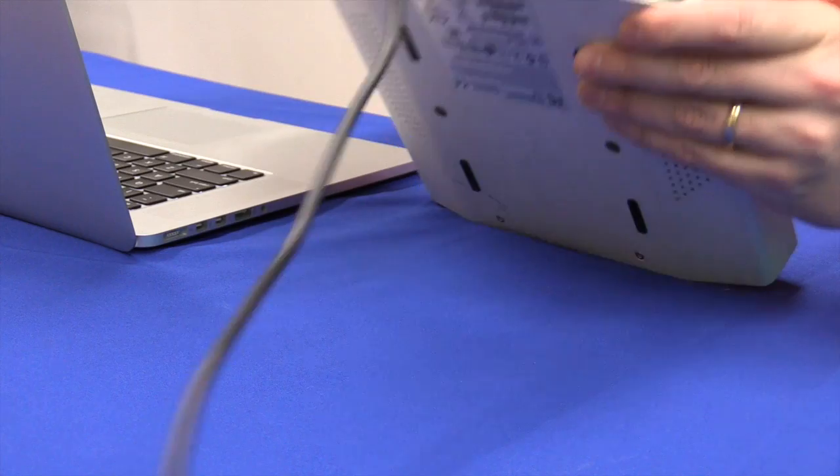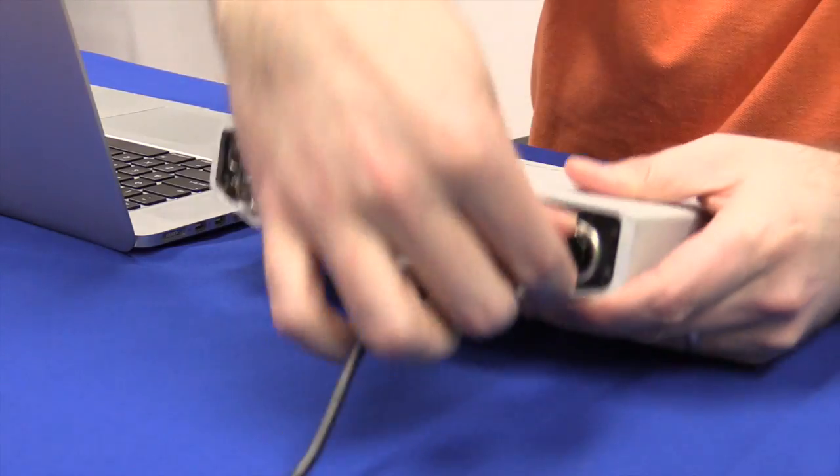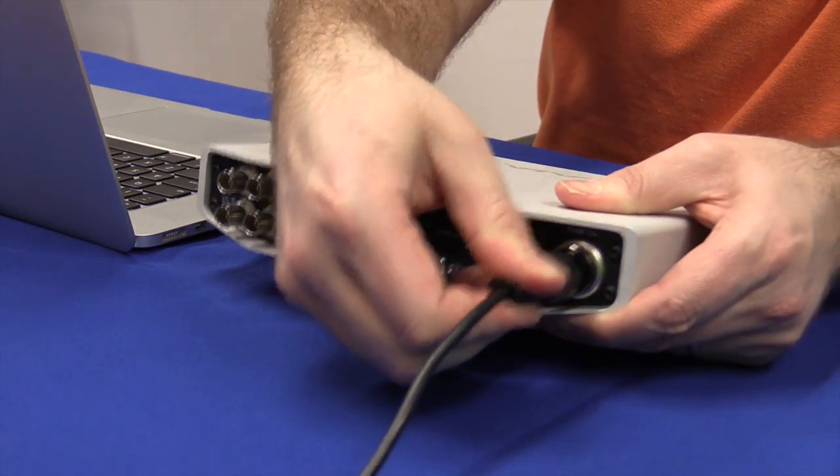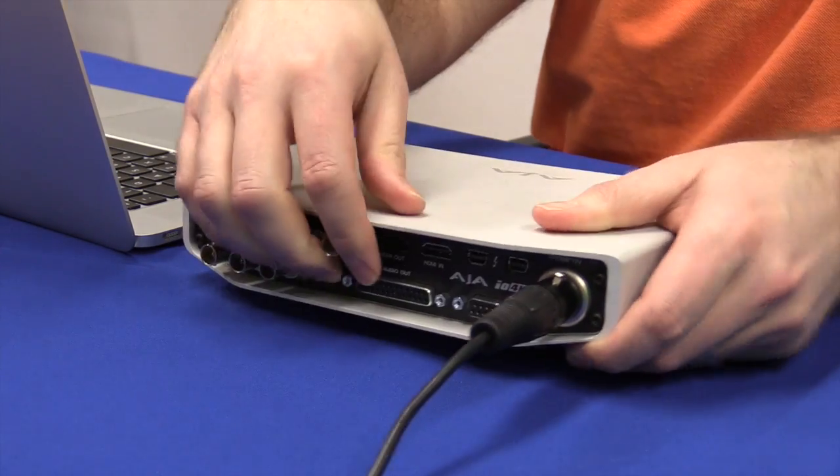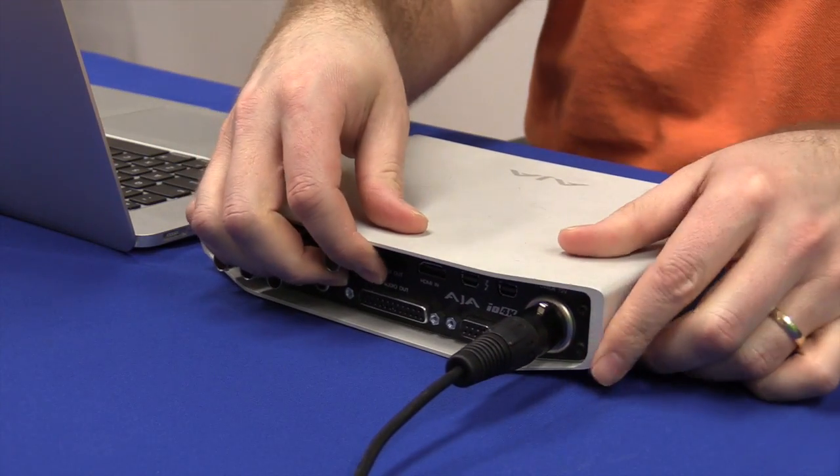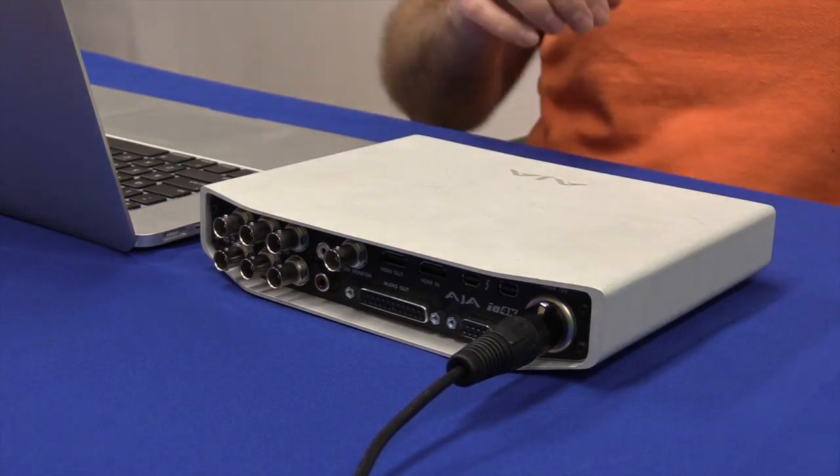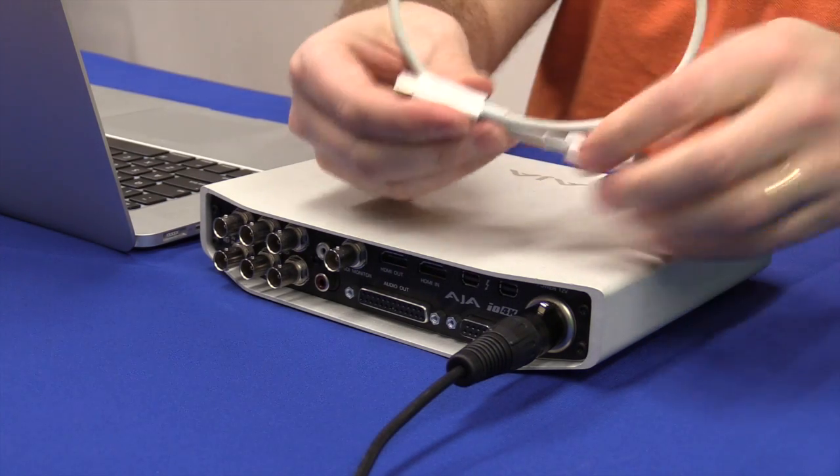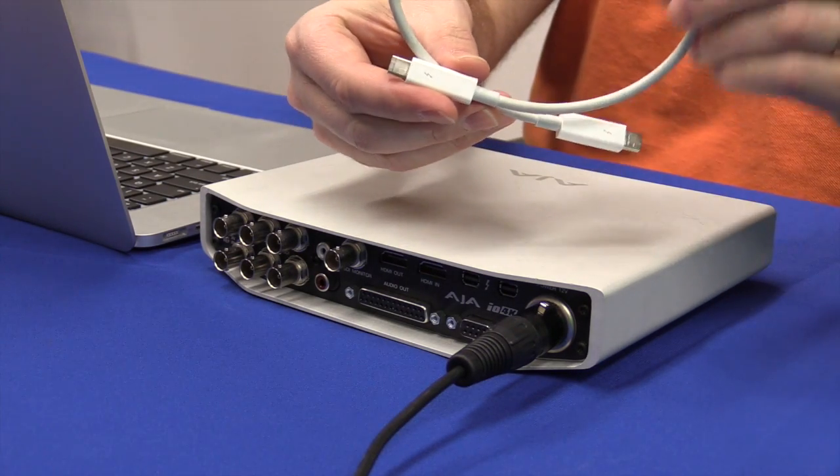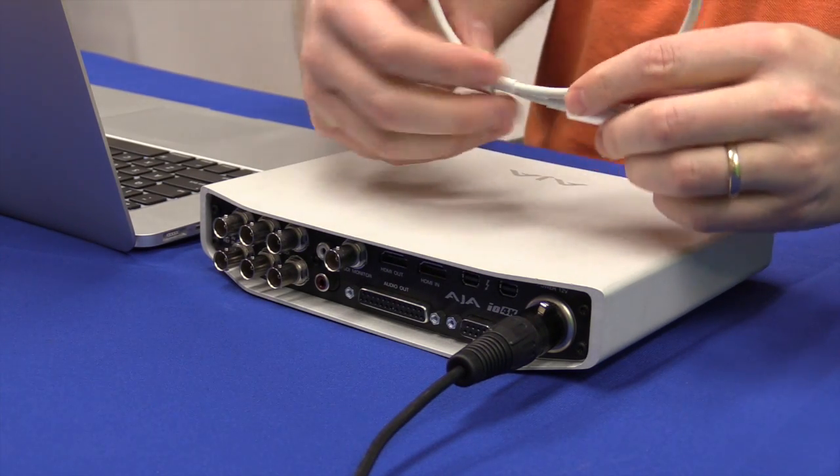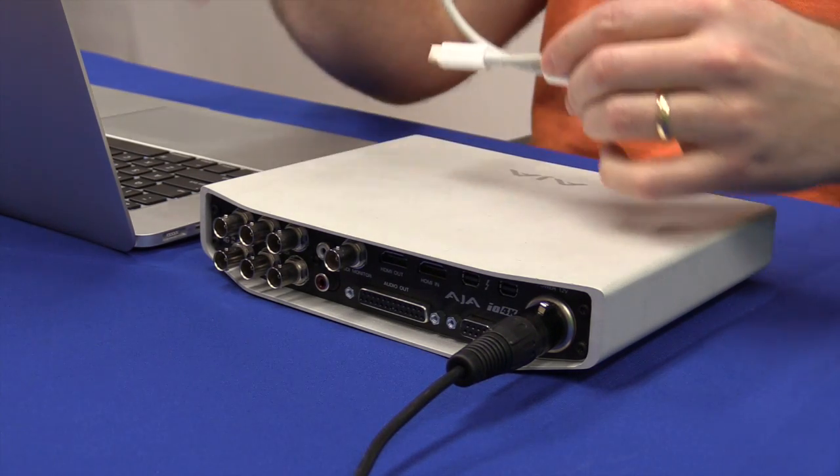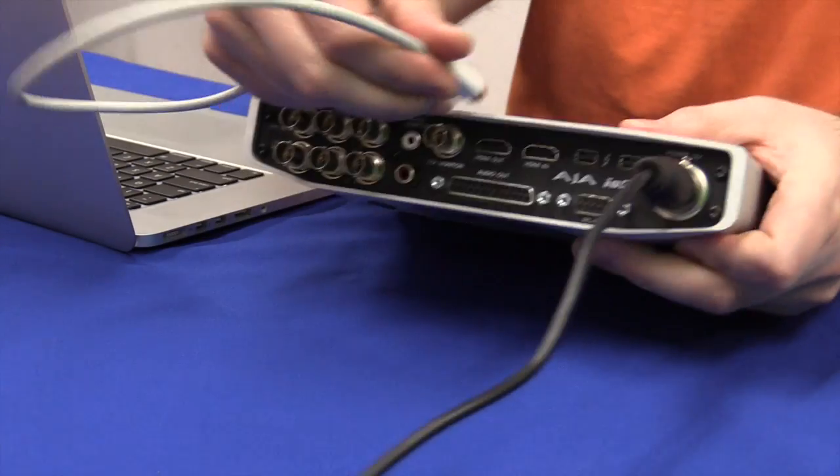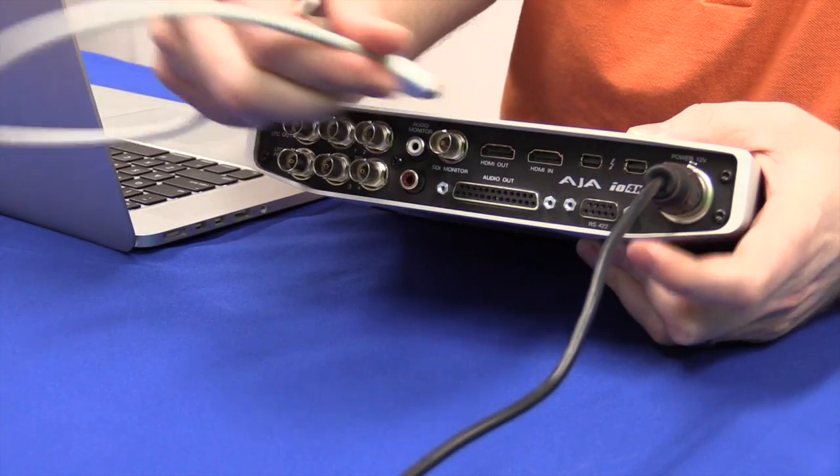This power cord plugs in, you push it in until it clicks, and then you need to plug in the Thunderbolt cable. The Thunderbolt cable is used to transfer the information to the computer. So I'm going to go ahead and plug in the Thunderbolt.